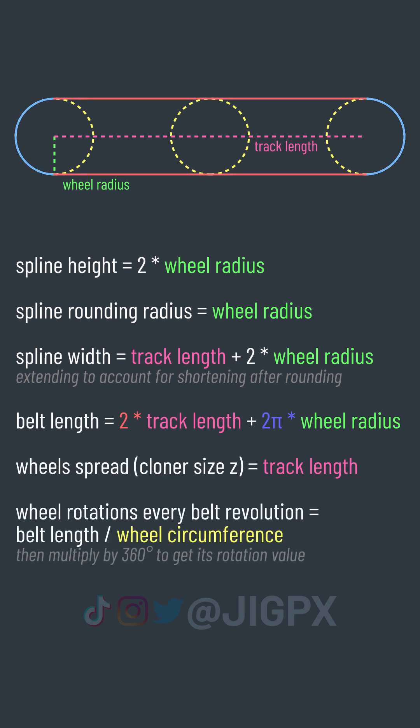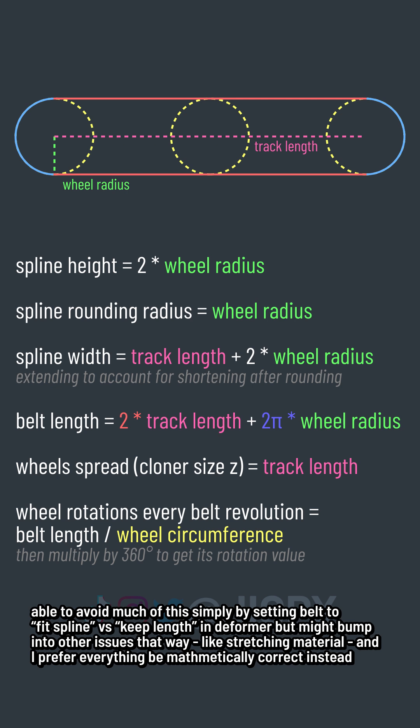The track length and spline width should technically be the same, save for the fact that the spline width shrinks when adding rounded ends. But no big deal, easy to work around with a little math. When the belt turns, the wheels got to turn and sync.